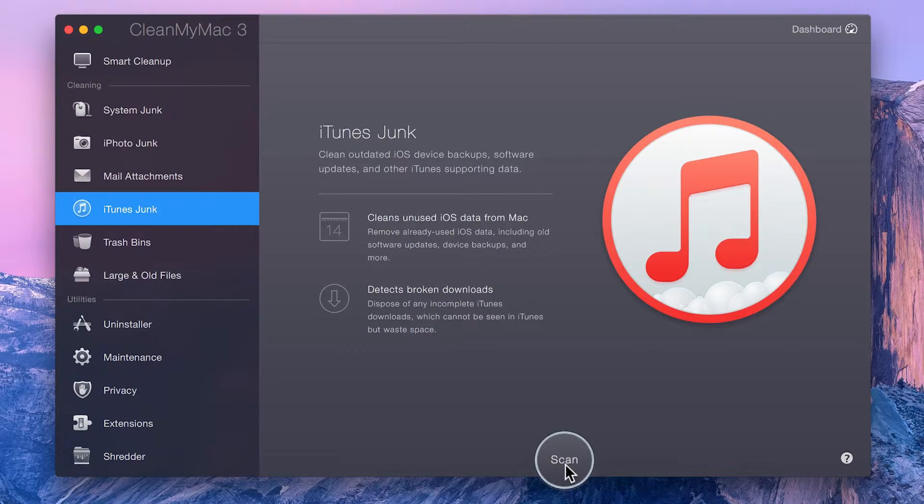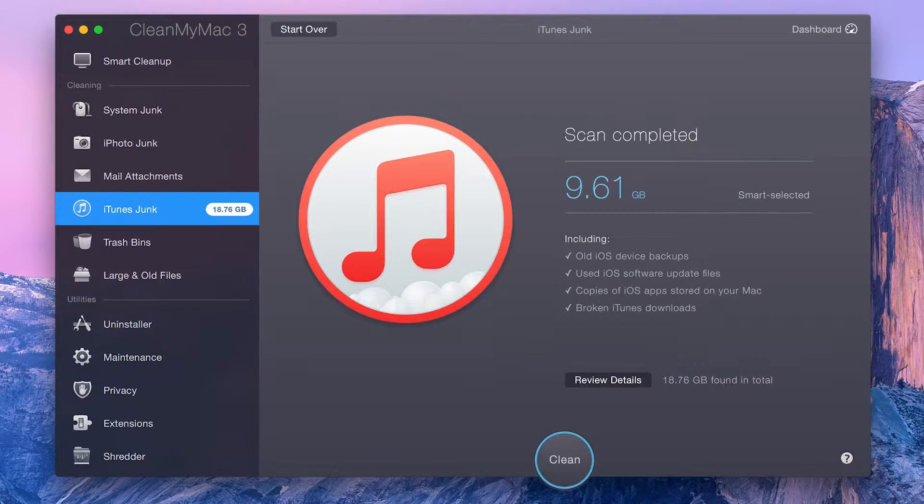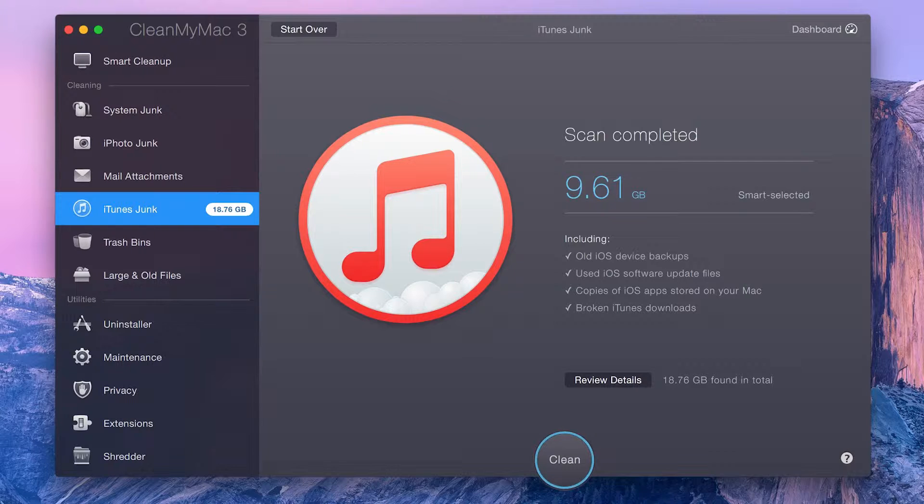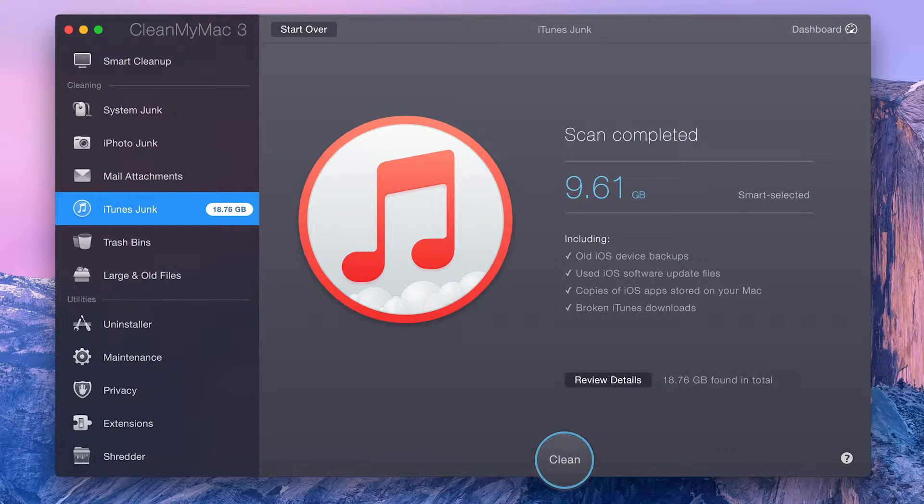To get started, just click Scan. Once your scan is complete, you first get a summary of the scan results. It includes items that have been smart selected, but here you can also view the total amount found.